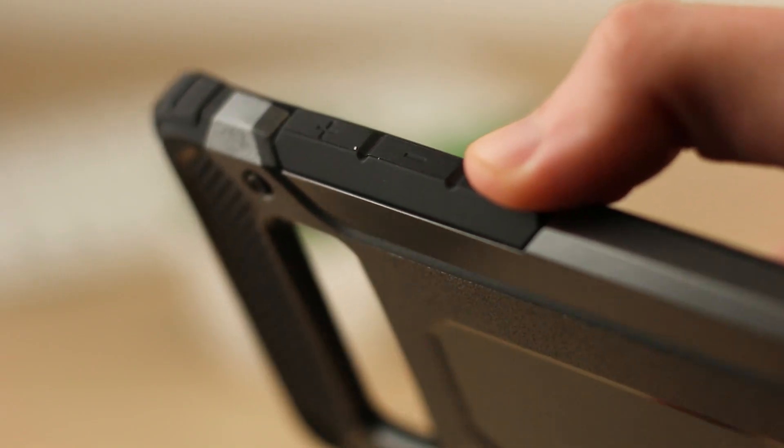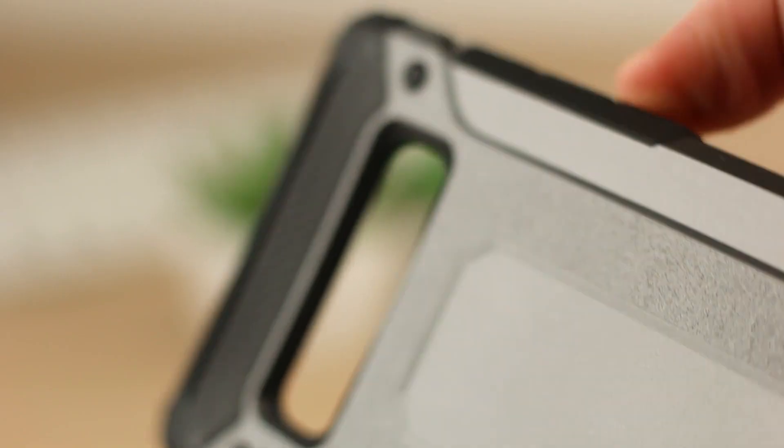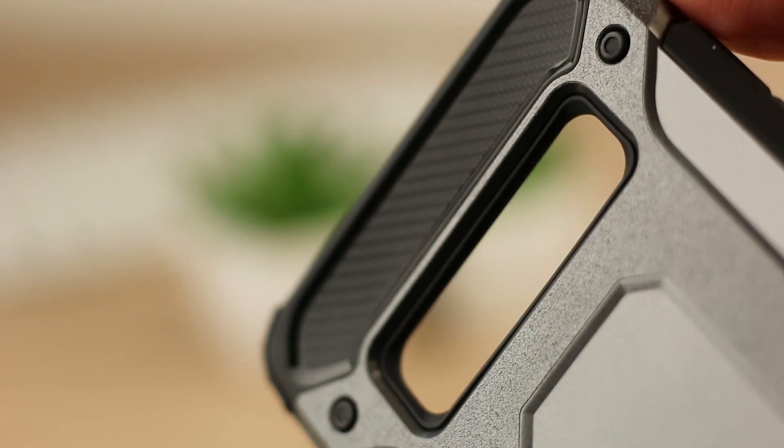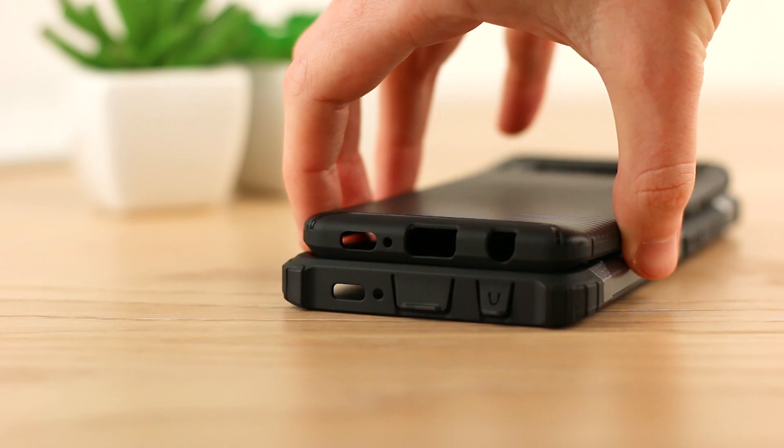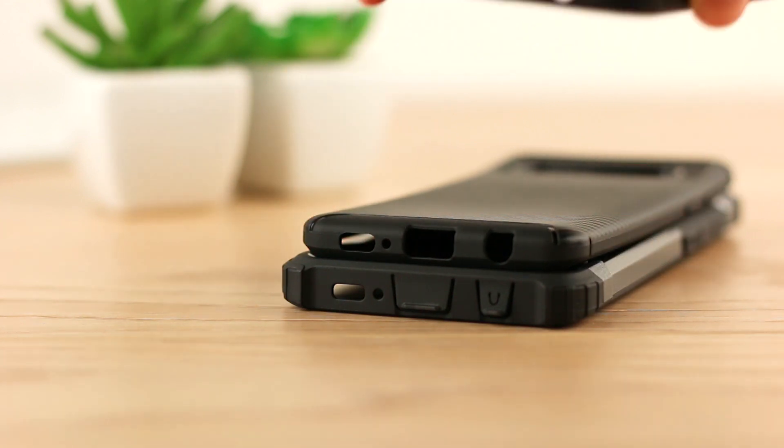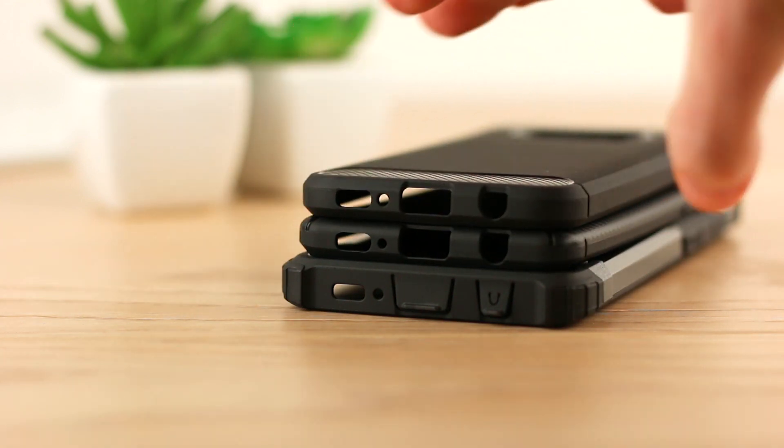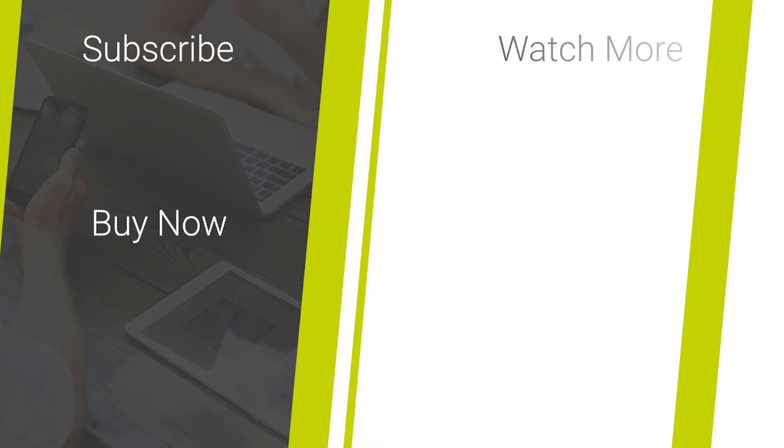That's all we have for our look into the upcoming Samsung S10 range. Be sure to subscribe for further updates on the S10. Please do let us know what you think of Samsung's upcoming handsets in the comments of this video.